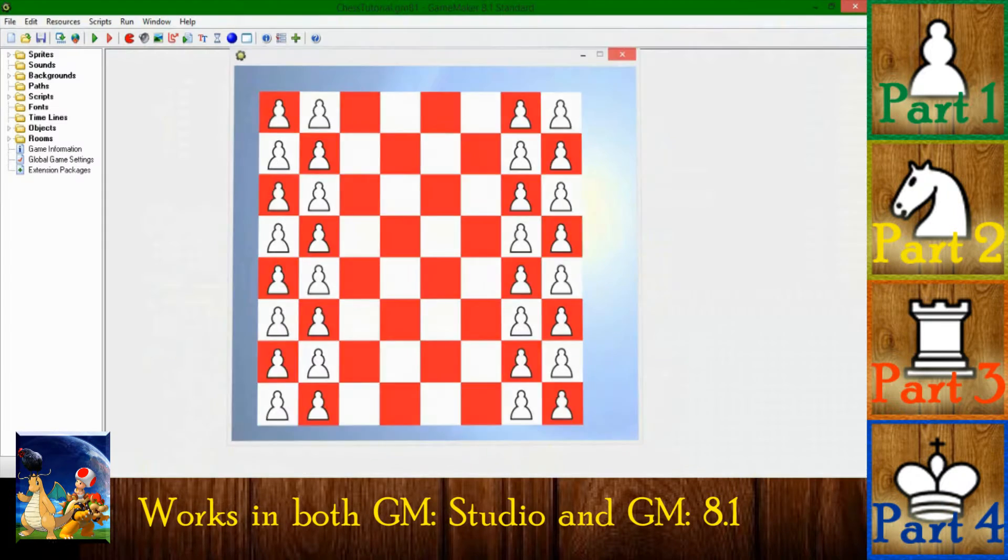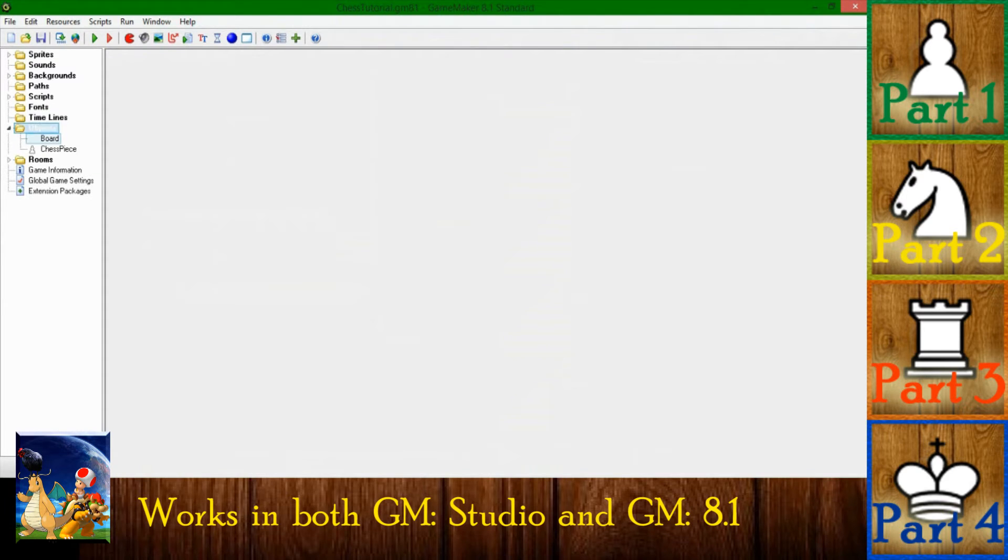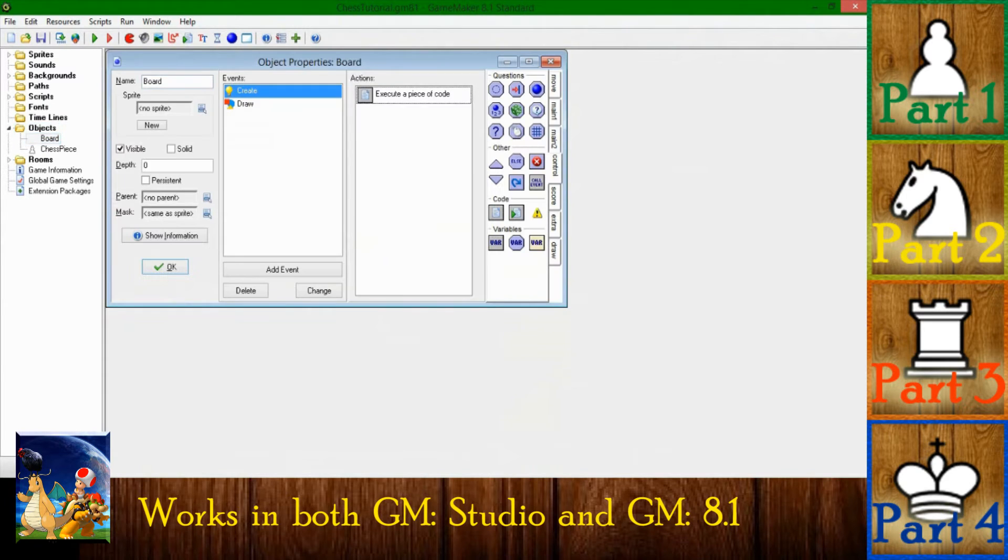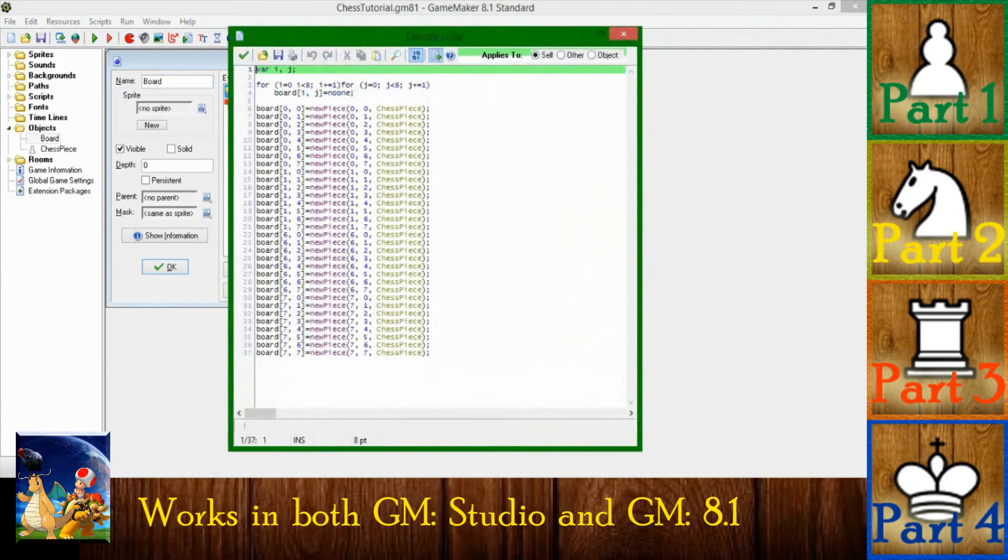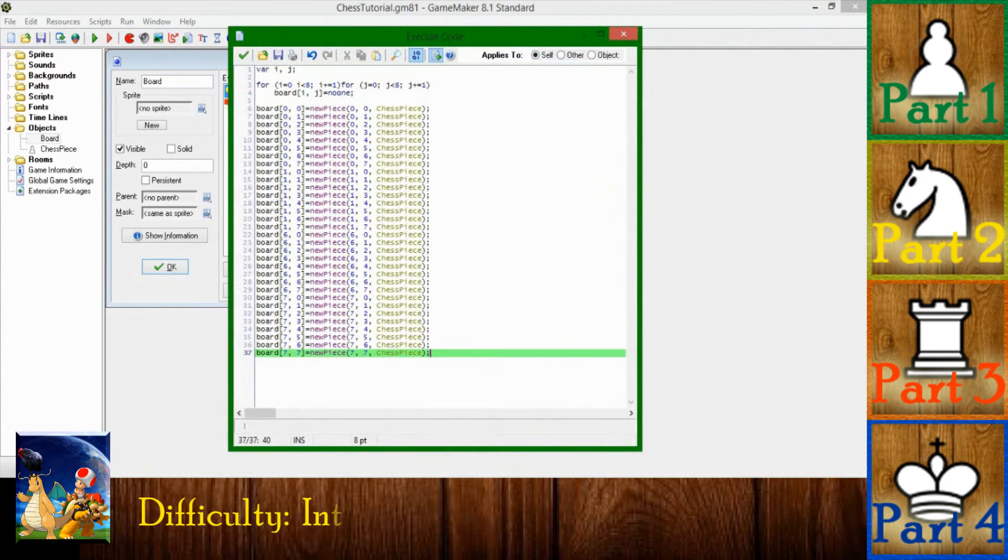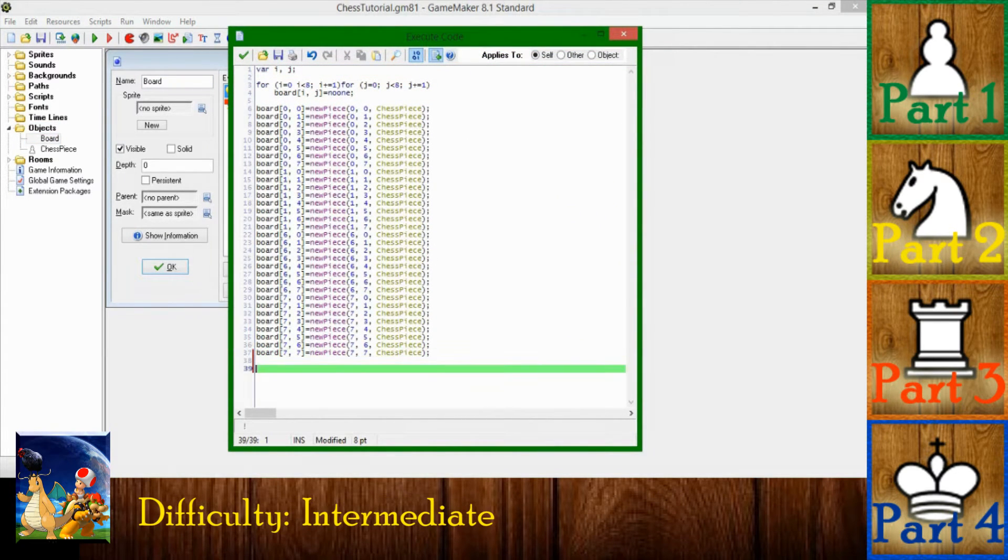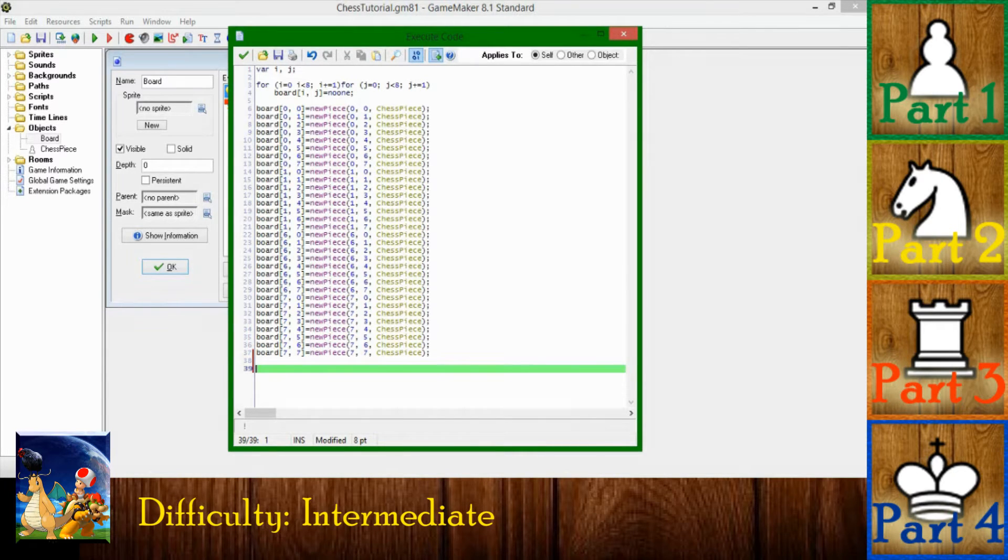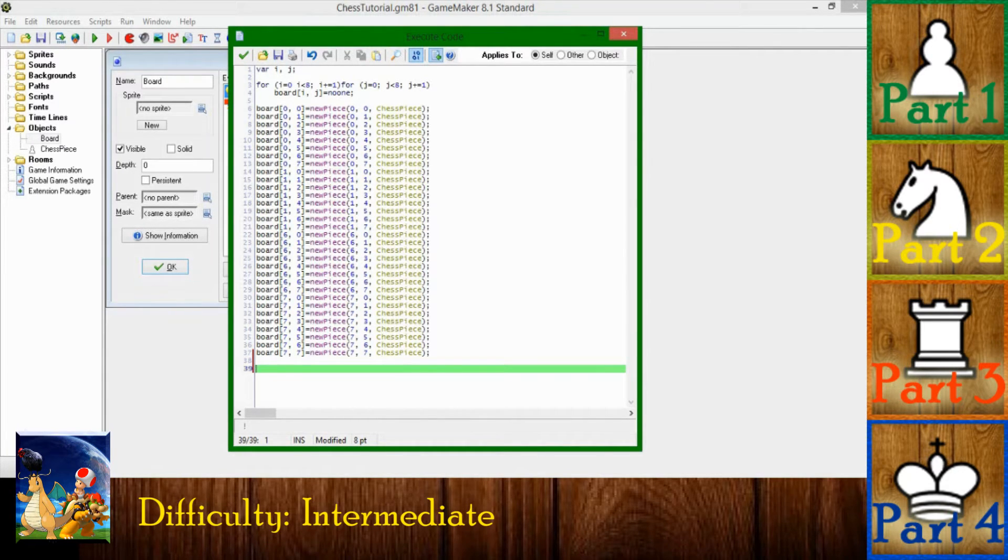So now this sounds like a pretty good time to go and make that a little more exciting. So how to make the pieces white and black? Well, you could go and make yourself two sets of pieces, one for white, one for black, but that sounds like a lot of work.